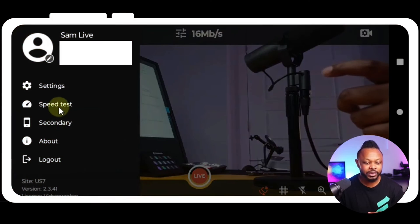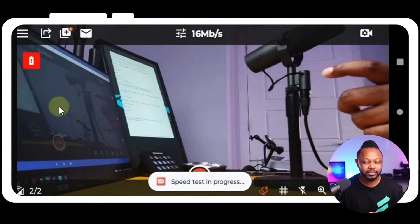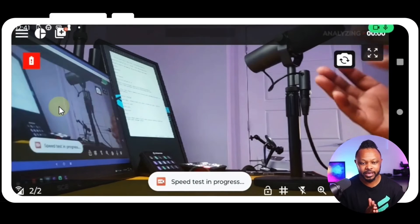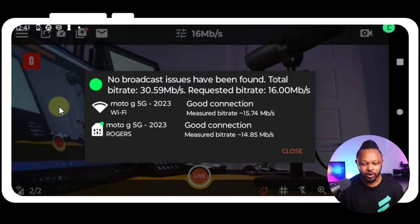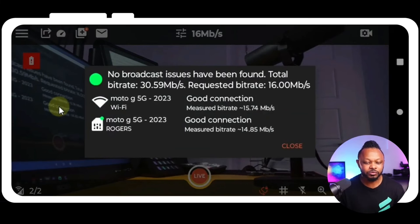You can go to Omnistream and test your connection depending on the bit rate you're going to use. Just go to test speed and see your speed before you go live.